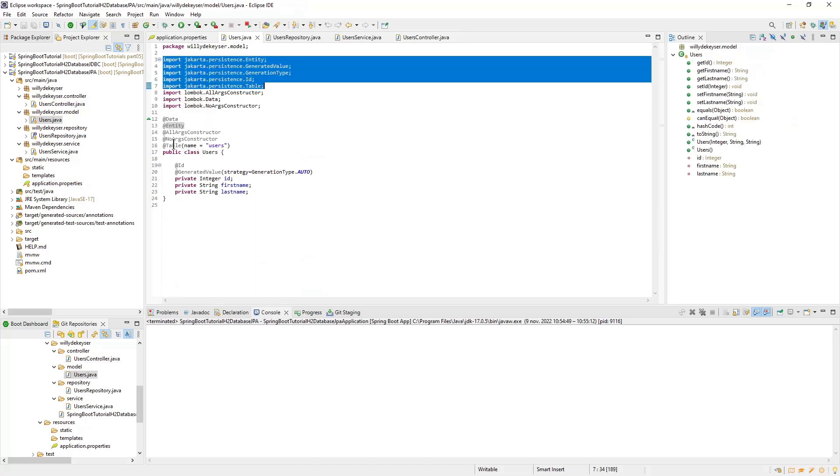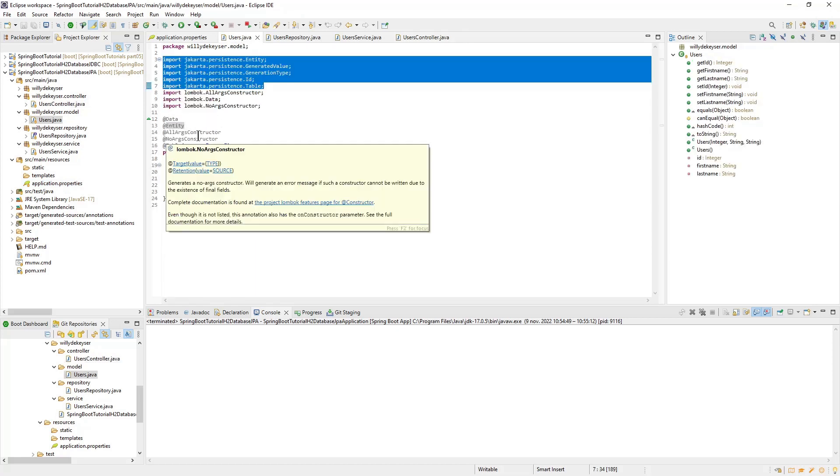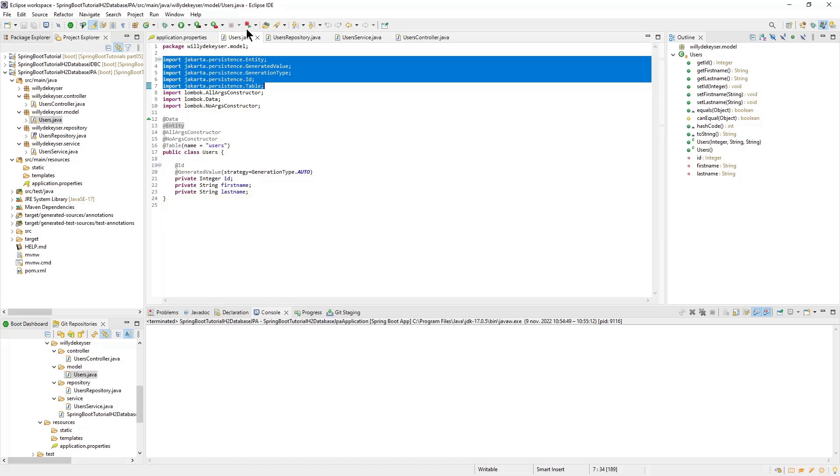Now we can start our project and see if everything is configured properly. If we have no errors we can test the project in Insomnia.